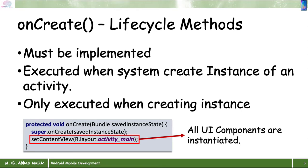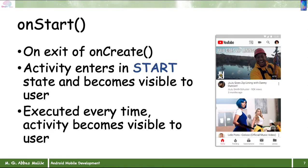onCreate is the place where we create all the instances of different GUI components — layout, button, TextView, and so on. The onStart method is called right after onCreate. The activity enters the started state and becomes visible to the user. This is where visibility of the GUI components is made available. onStart is executed every time the activity becomes visible to the user.